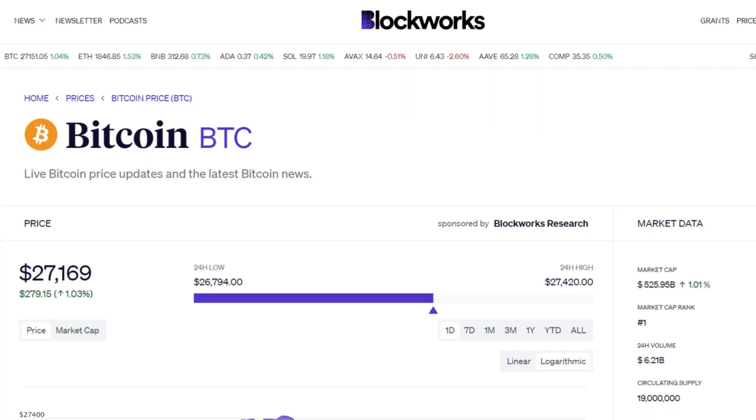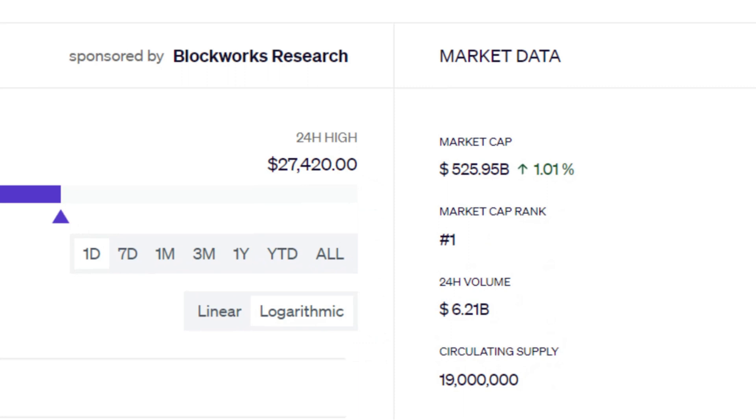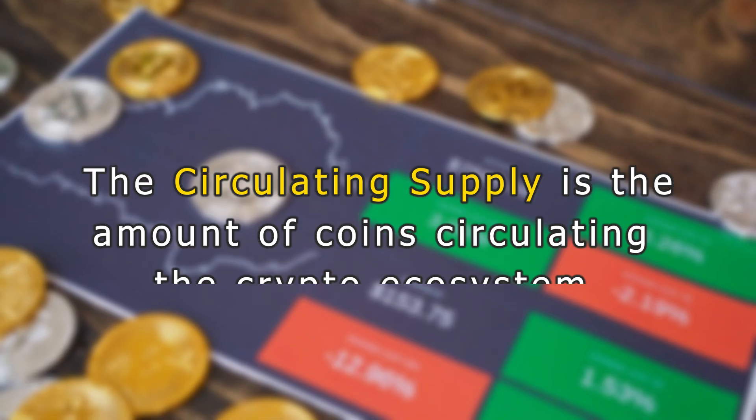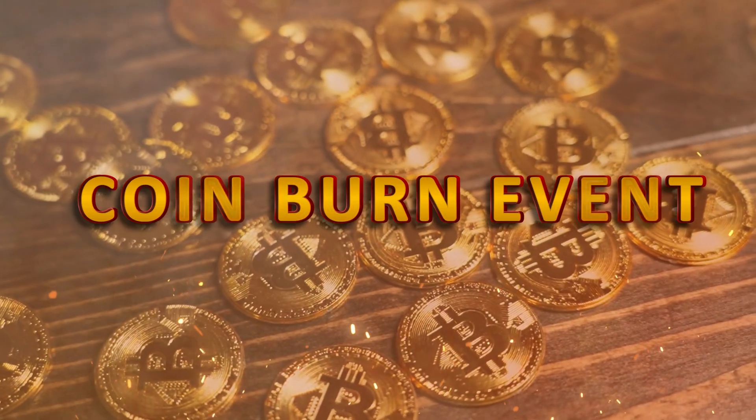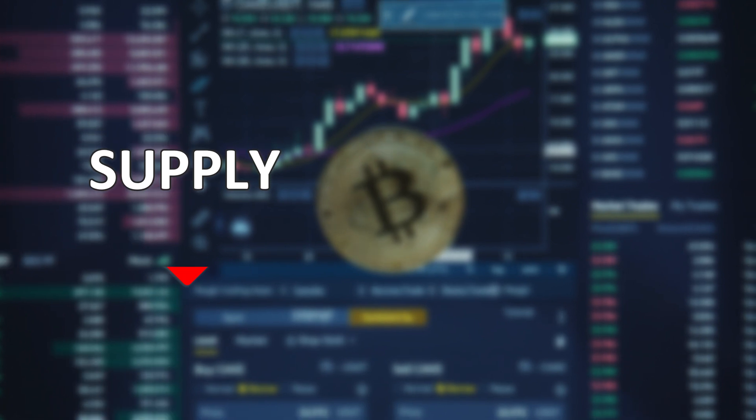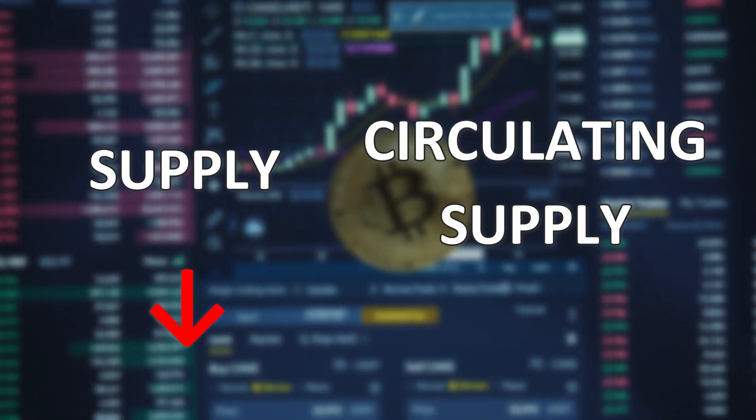Let's talk about circulating supply. As the name suggests, circulating supply basically means the coins that are circulating in the crypto ecosystem currently. This number can increase or decrease. A way that it might decrease is when there's something called a coin burn event, where basically these coins are burnt, which means they're no longer there and the circulating supply decreases.